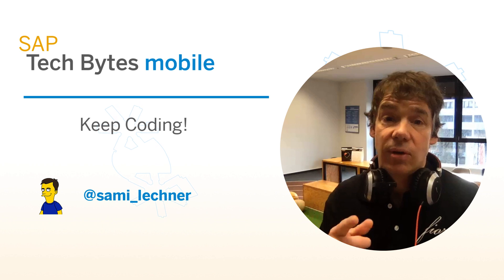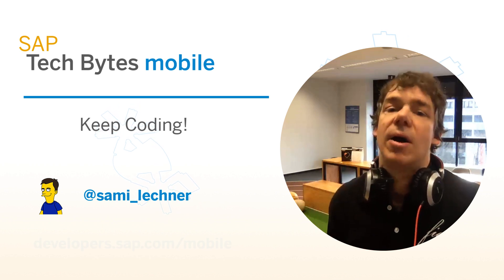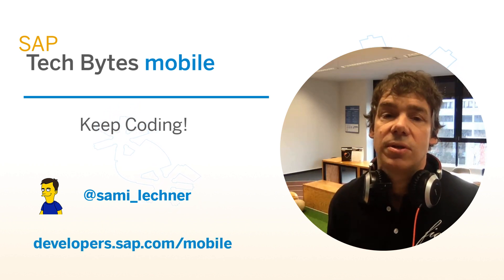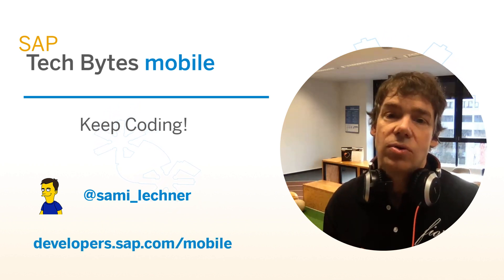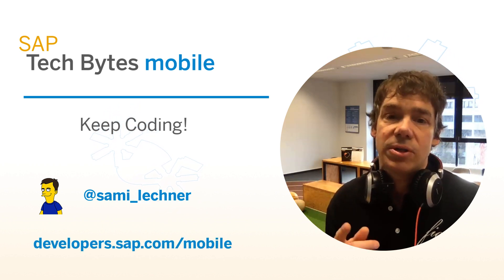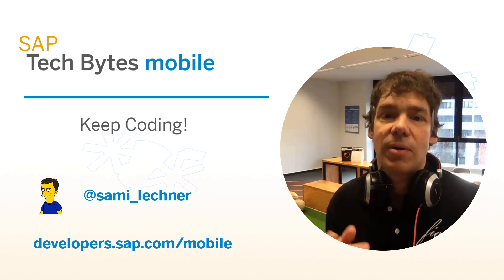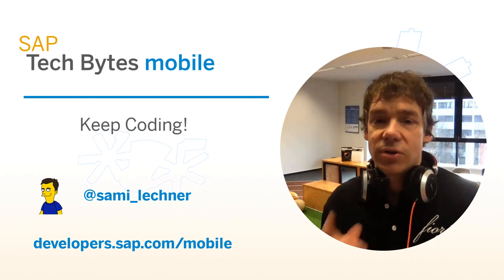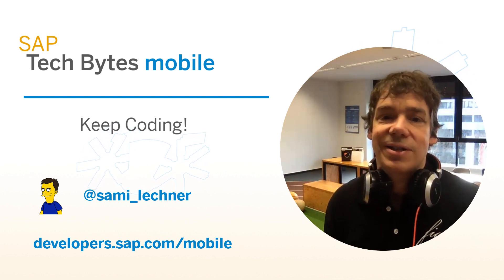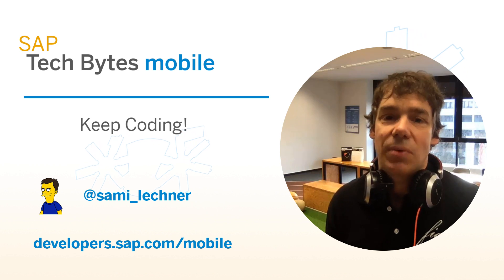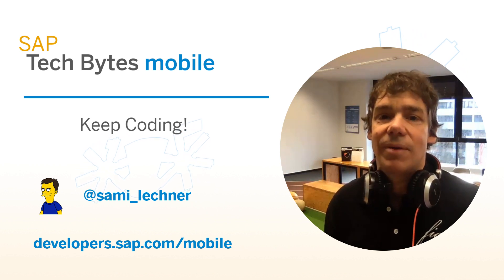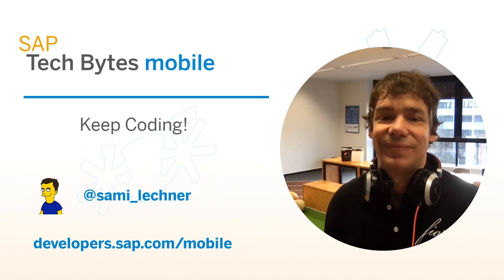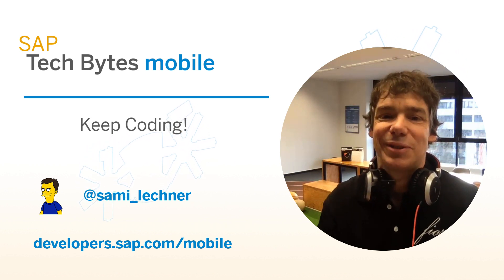If you want to learn more about how to build enterprise mobile solutions, go to developers.sap.com/mobile. And of course, join us on our next TechByte session where I'm going to be talking about the Android SDK. Thank you very much.